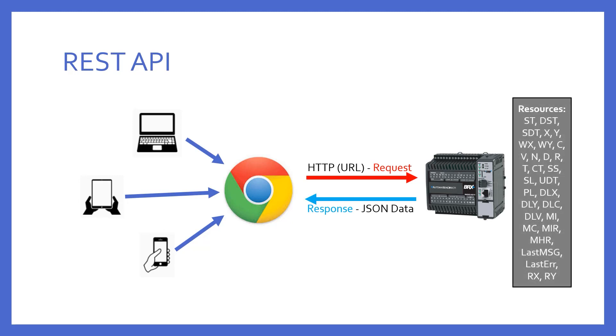The REST API can return the contents of any memory in the PLC. This includes bits, numerics, strings, and even structures. But how is the URL properly formatted to take advantage of this feature?